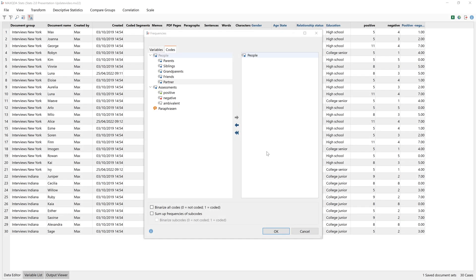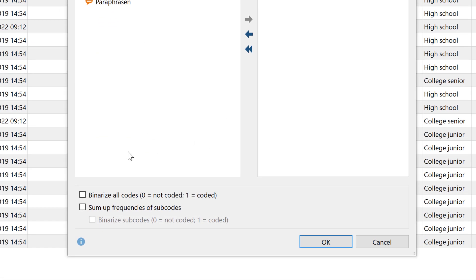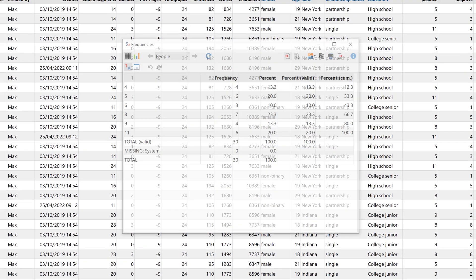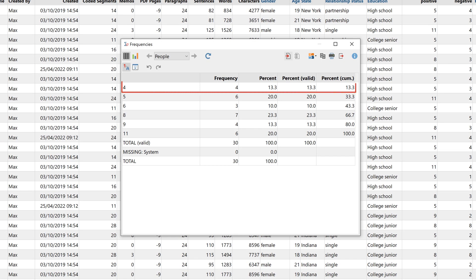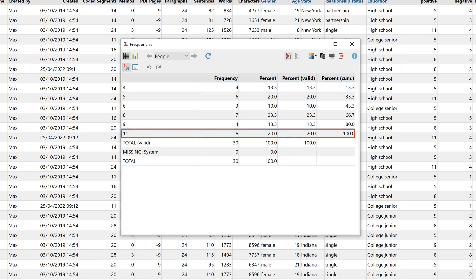I can also work with main codes and sum up the frequencies of the subcodes. For example, I can see here that 4 people talk about other people 4 times, while 6 people talk about other people 11 times.